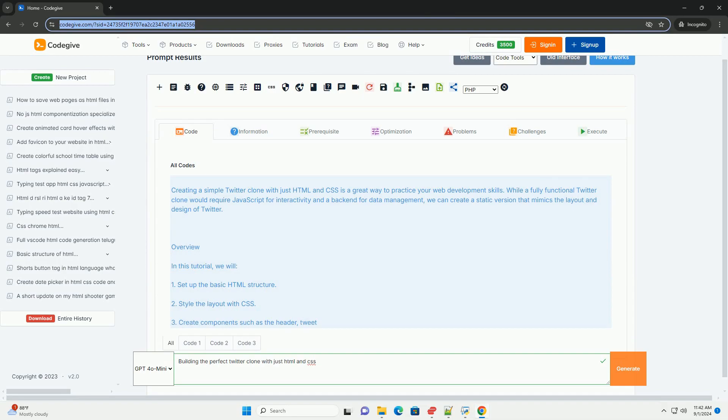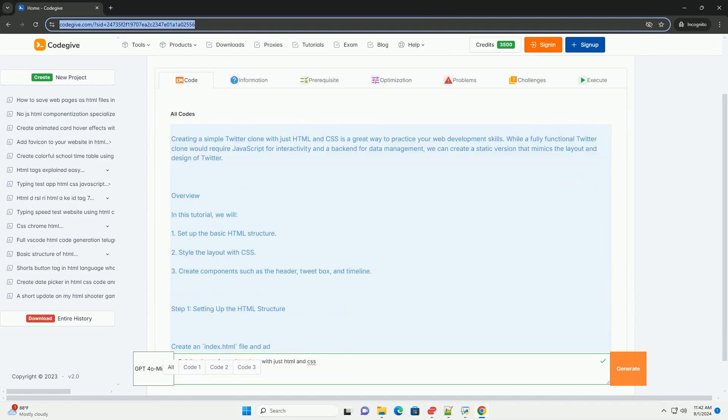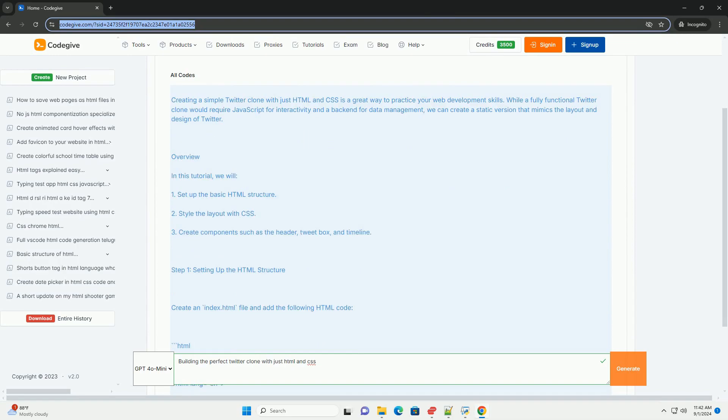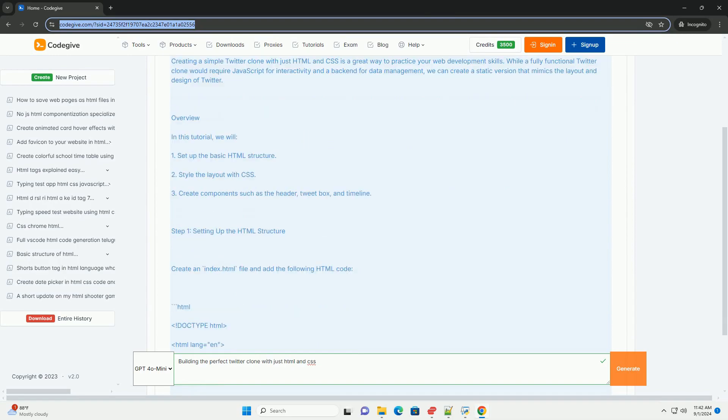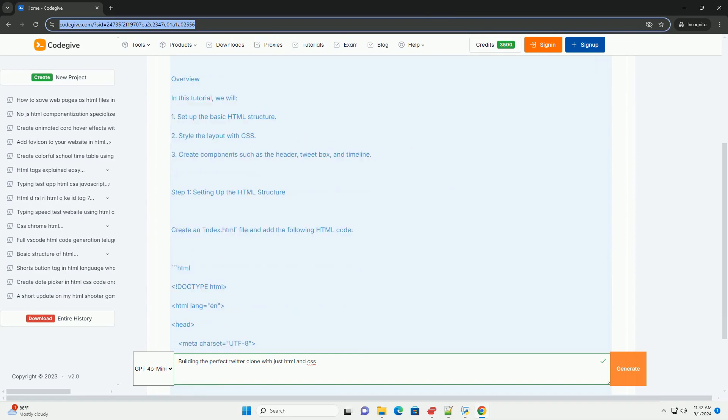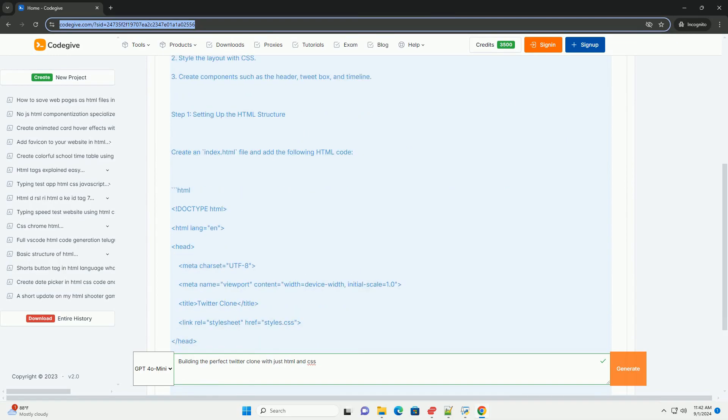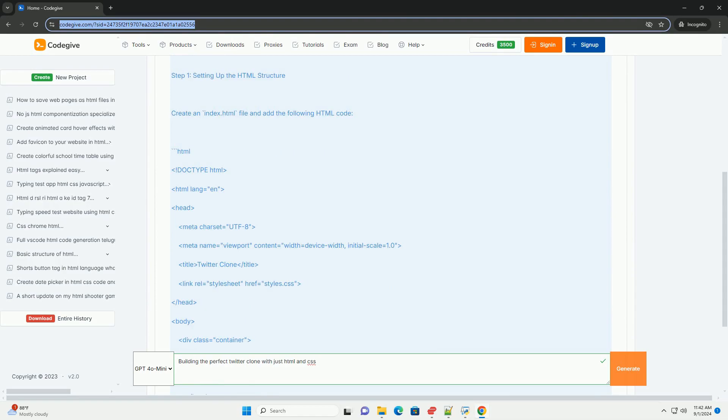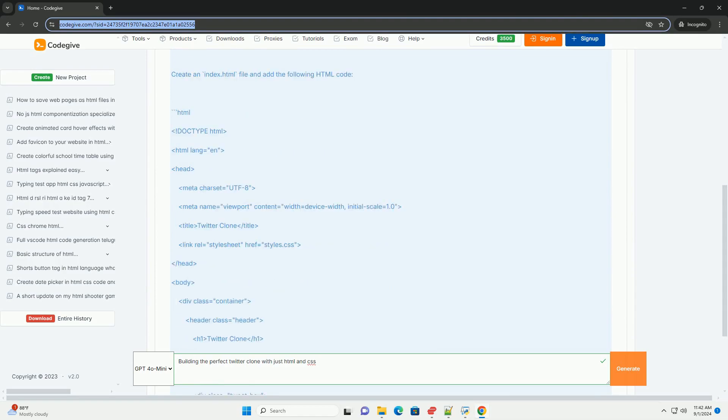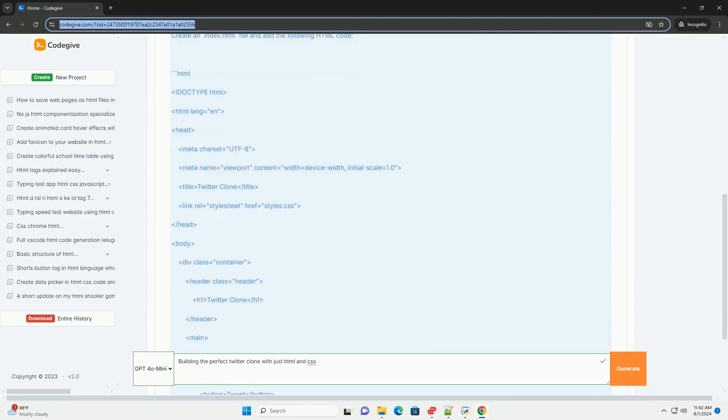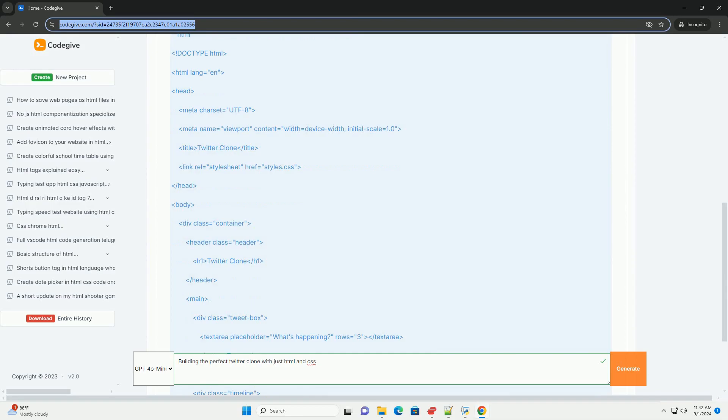Building a perfect Twitter clone using only HTML and CSS involves creating a user-friendly interface that mimics the core features of the popular social media platform.